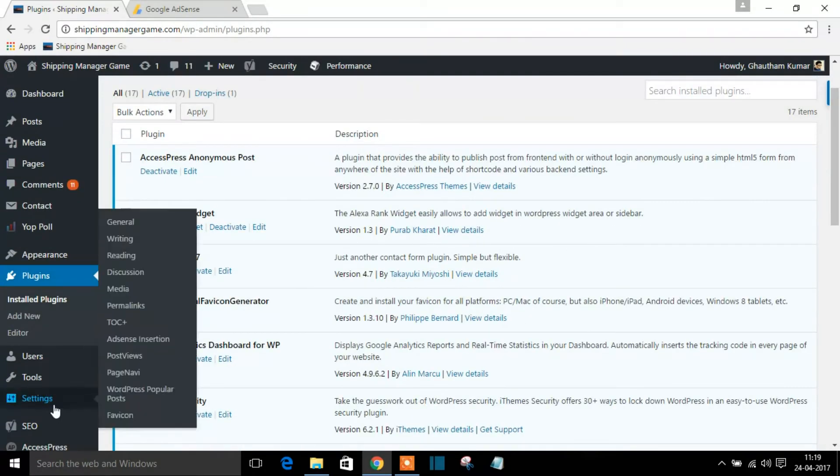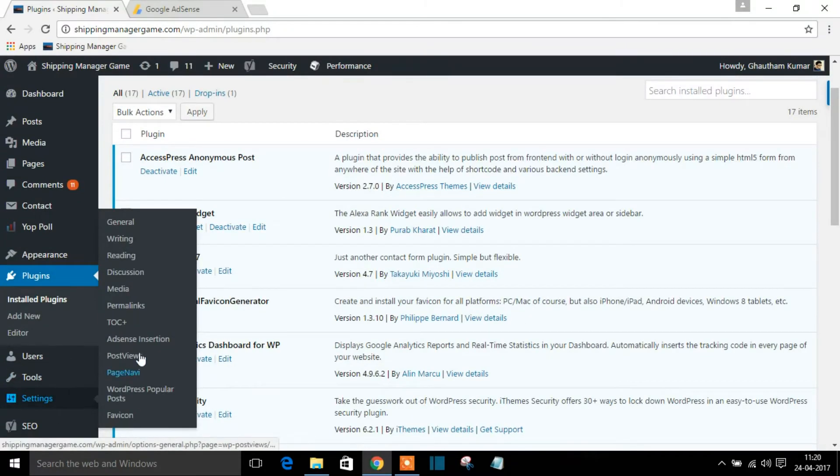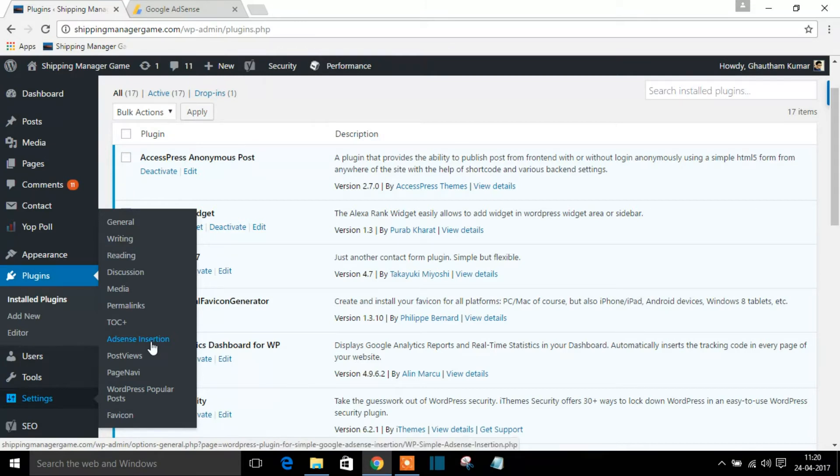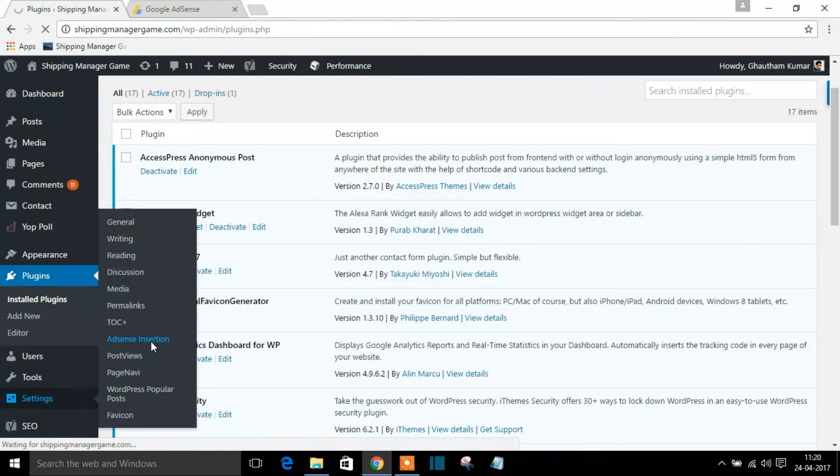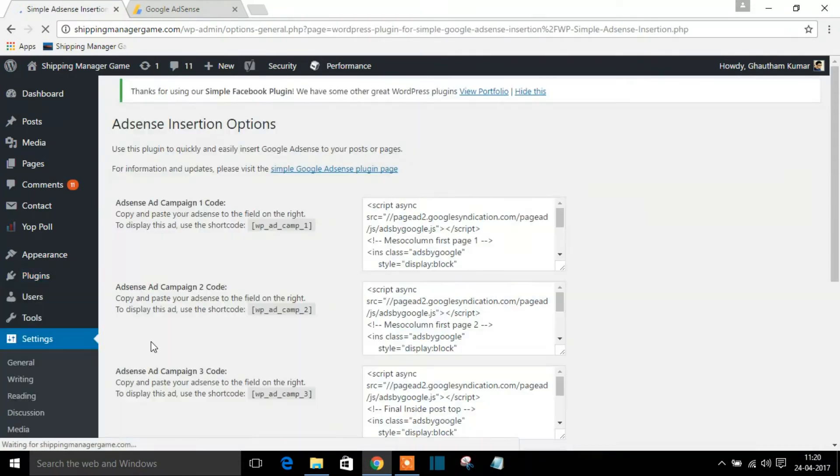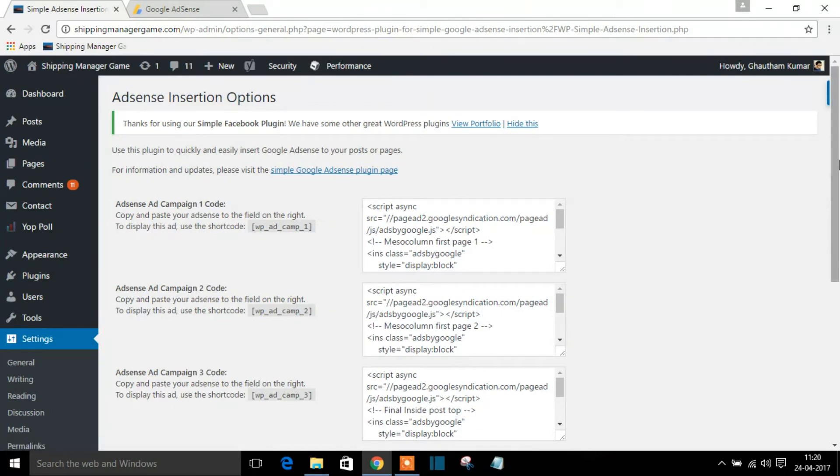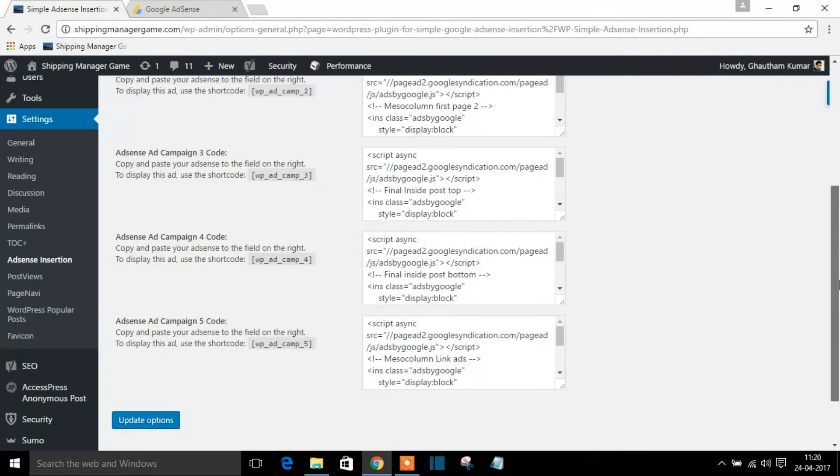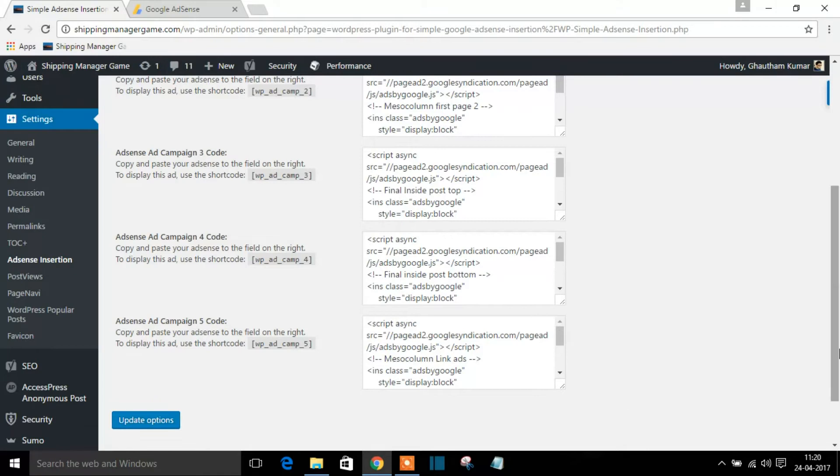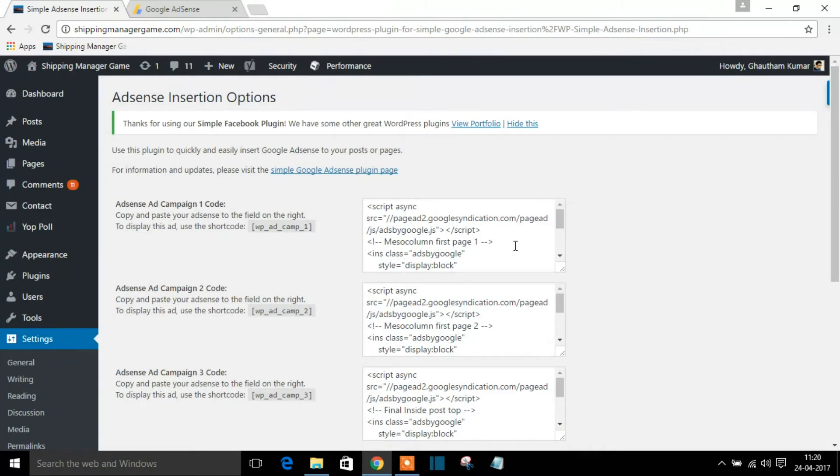The option will be available in the settings. You can see here, AdSense Insertion. So press that. Initially these all will be blank, all these will be blank text boxes. I'll just show a sample of how it looks like.